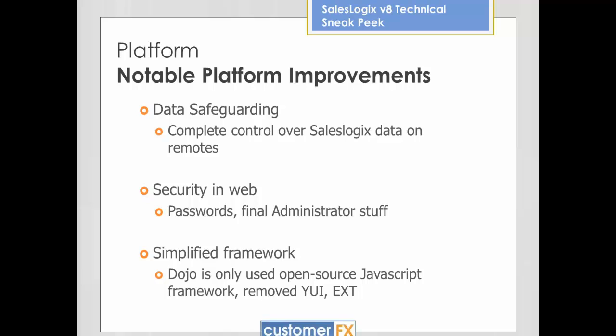Last thing to mention is that some of the framework for the SalesLogix version 8 web client has been drastically simplified. You don't have these scatterings of different JavaScript frameworks to learn and understand. There's now only one that's used — that's an open source framework, the Dojo framework. The other ones have been removed. Outside of the Sage JavaScript stuff, that's the only other library to worry about, which makes things a lot simpler as a developer because you don't have to understand some of those things. Even if you weren't directly using some of those libraries, you were kind of seeing the effects in working with some of the other SalesLogix things.